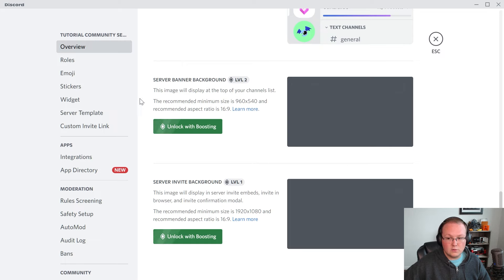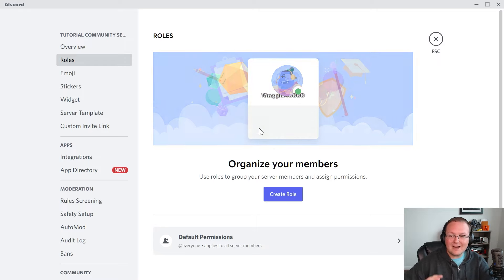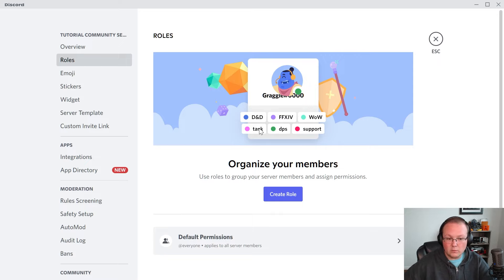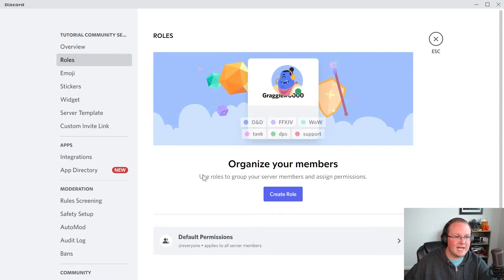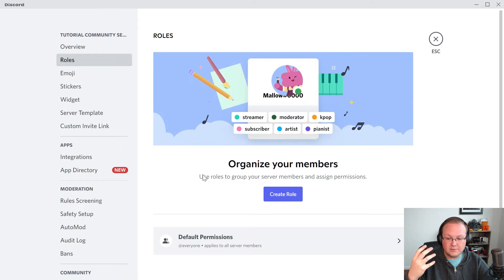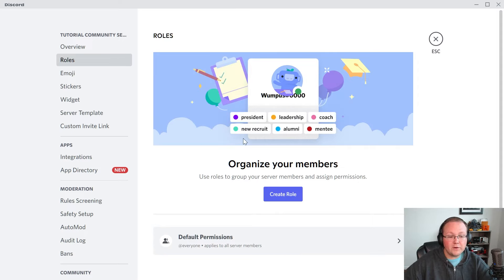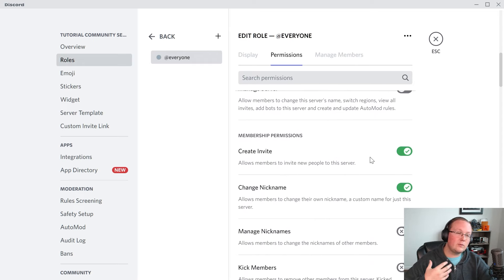Moving on to roles — this is a huge part of a community server. Roles are something you must configure in order for your server to work properly. We're going to set up three roles: the default at-everyone role, a VIP role for premium members, and an owner role. We'll also set up a moderator role. First, let's configure the default permissions. Discord does a very good job at setting these up correctly for community servers when you enable the community option. However, there are a few things worth noting — specifically create invite. Do you want everyone in your server to create an invite or not? Most likely you do.